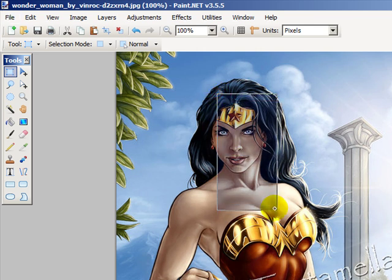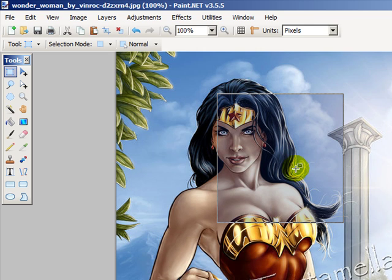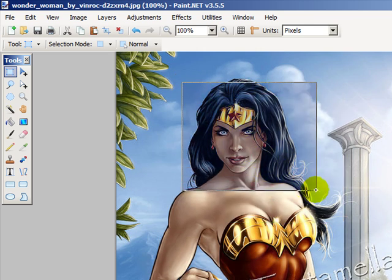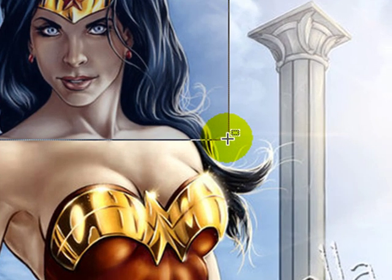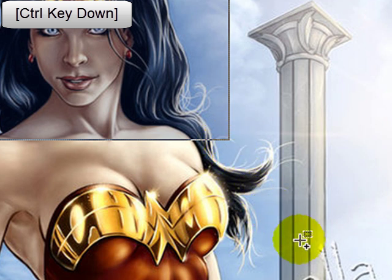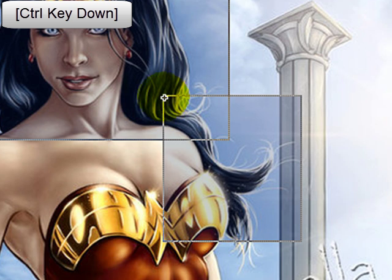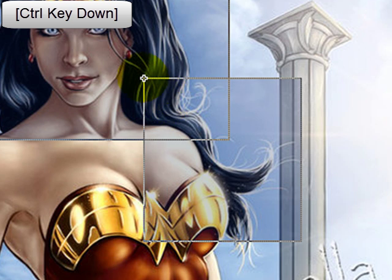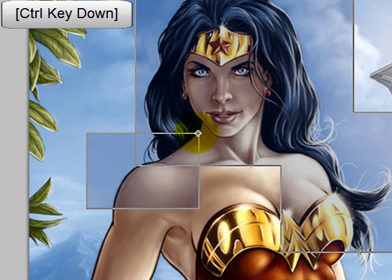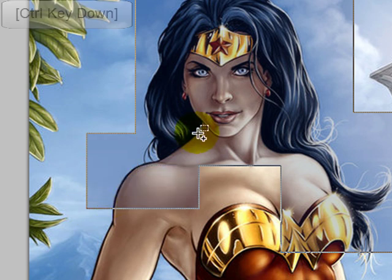There are a couple of things I can do to modify that behavior. If I select our face here and then hold the CTRL key down, notice that my cursor gets a plus sign next to it. Now if I click and drag, it doesn't get rid of the original selection — it just adds my new selected area to it. That's the CTRL key.